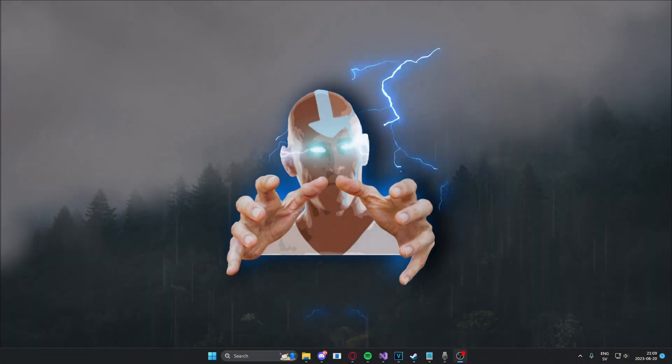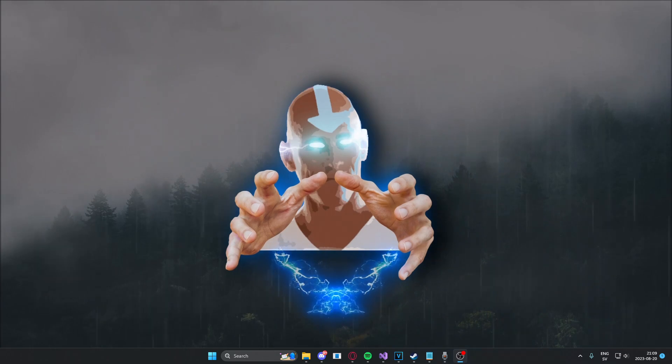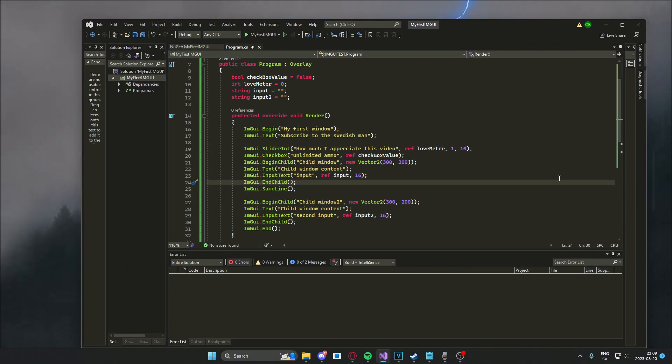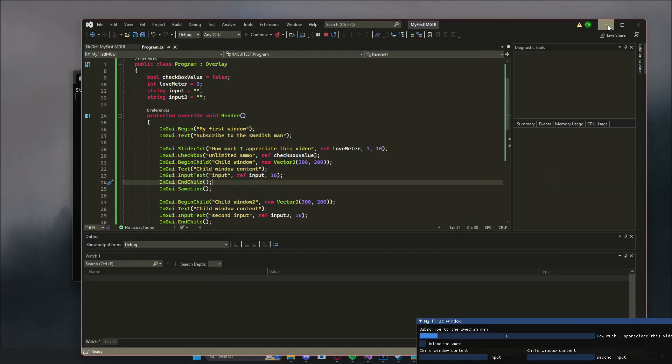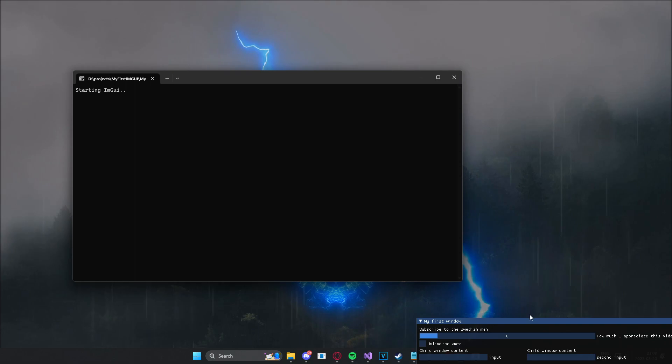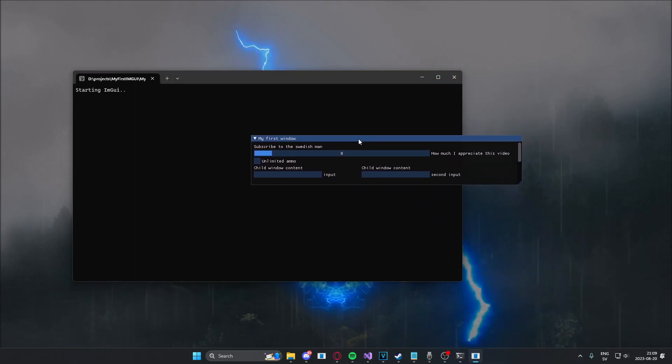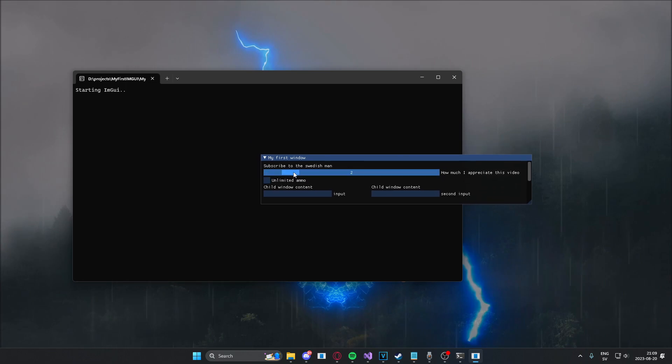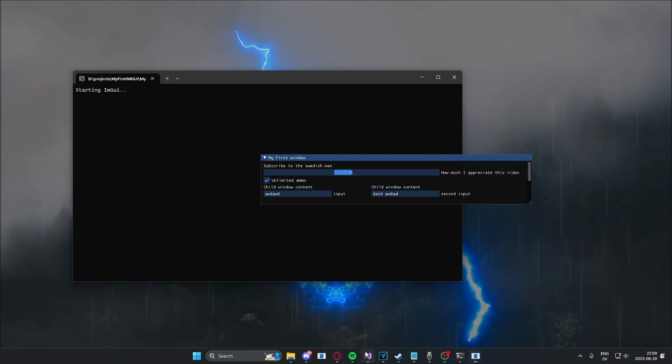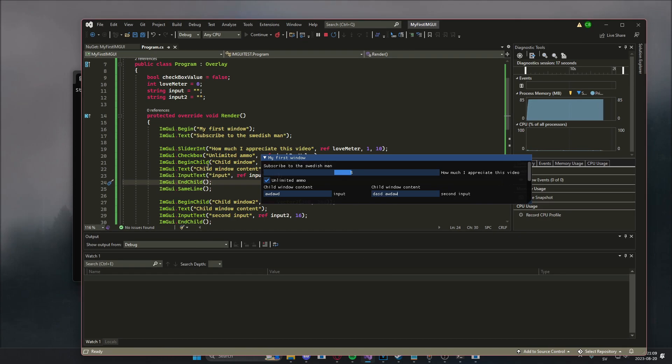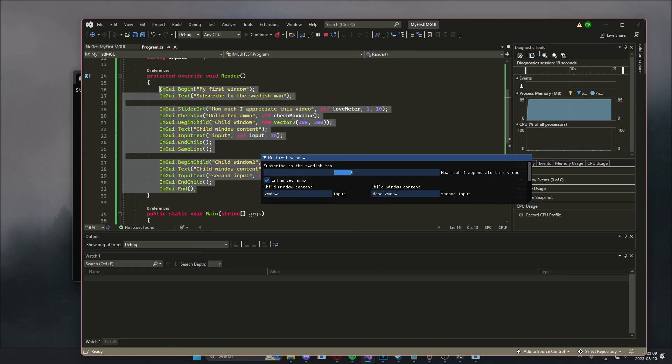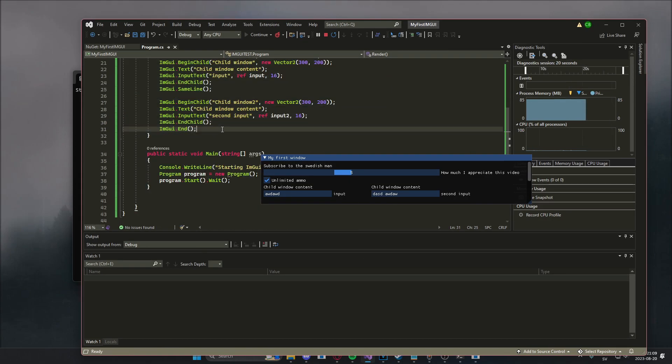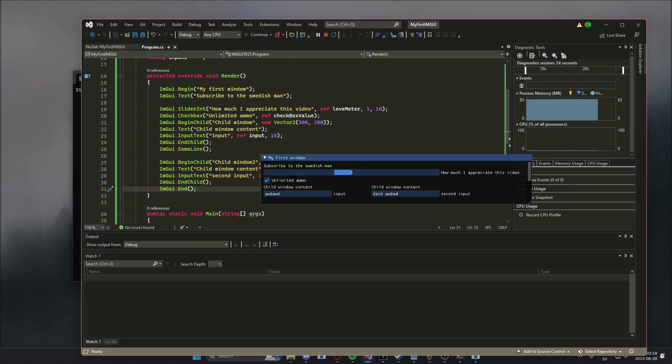Alright, so let's take a look at the end product that you will have after completing this tutorial. You will have your own ImGui project that has some sliders, has checkboxes, has input windows, and you can continue to code on this at your own pace. I hope you guys enjoy.